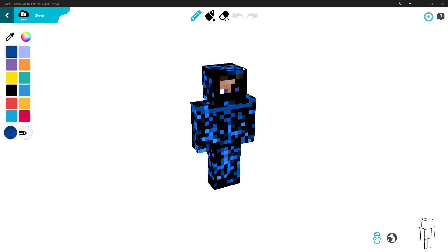I'll show you how to export it into Minecraft if you don't know how. Once this loads up, you can click the Windows button, scroll down, click Minecraft, and then Minecraft starts up.